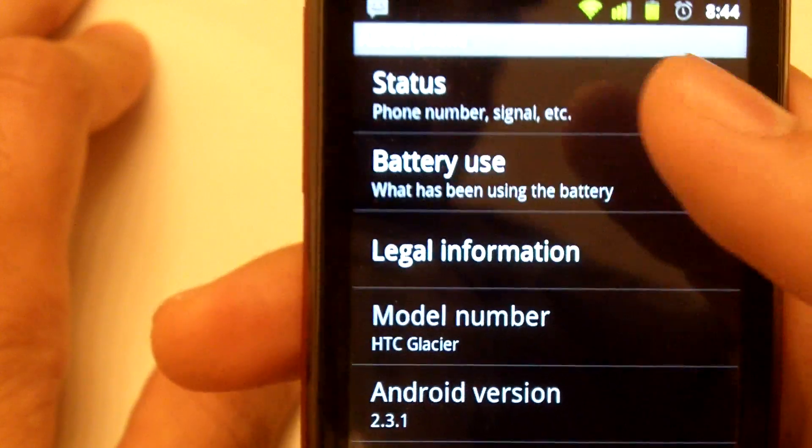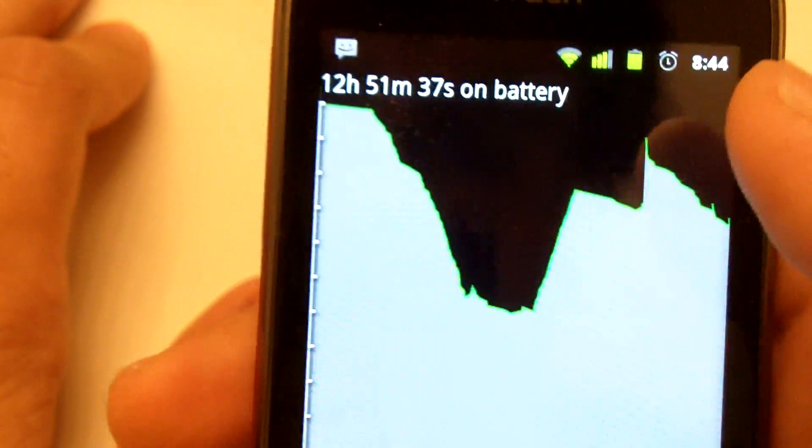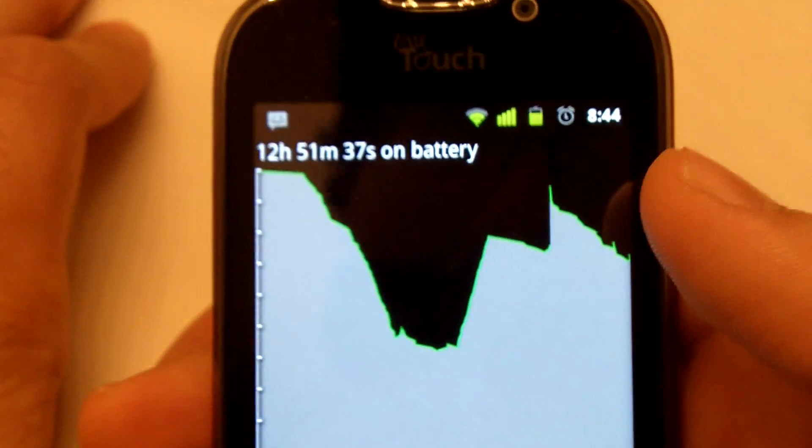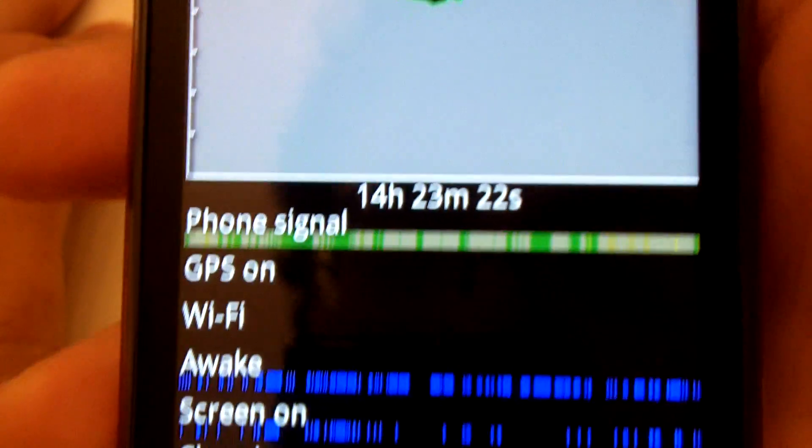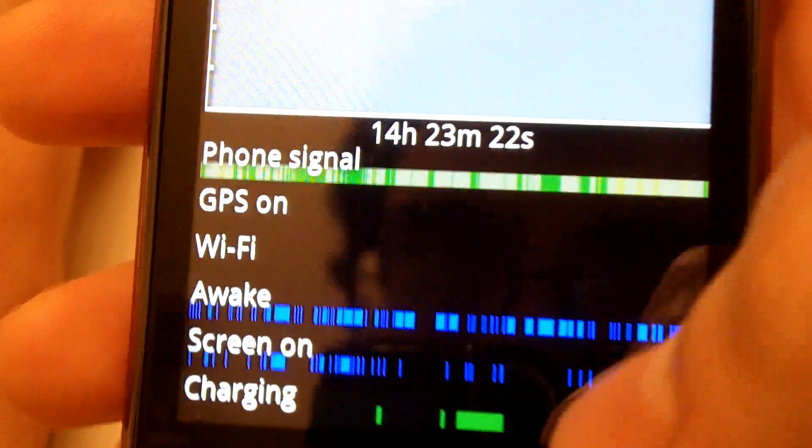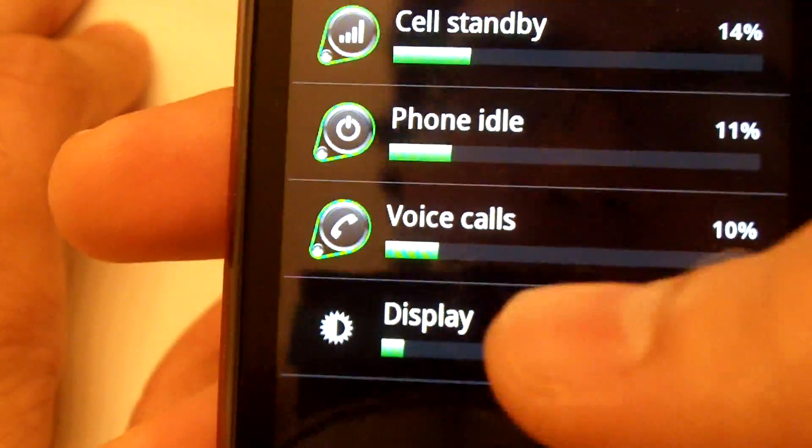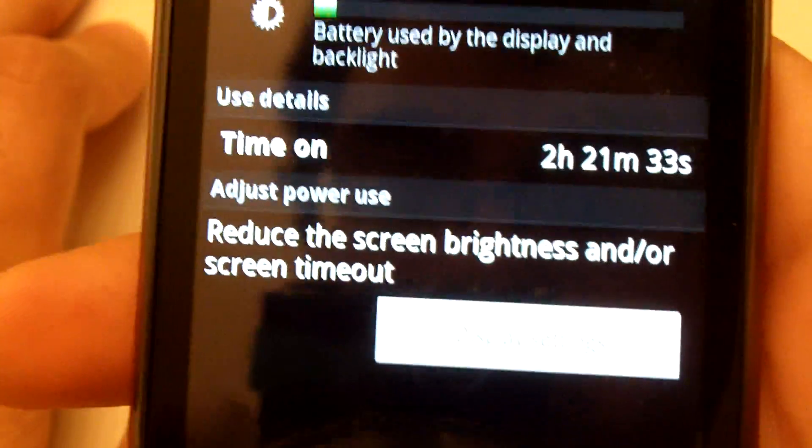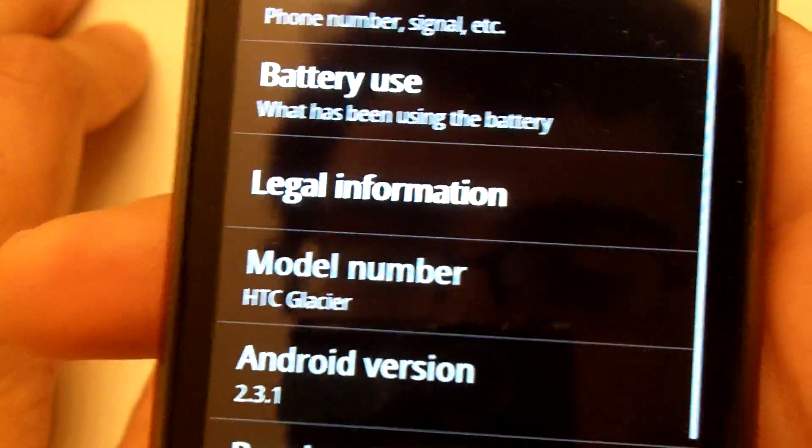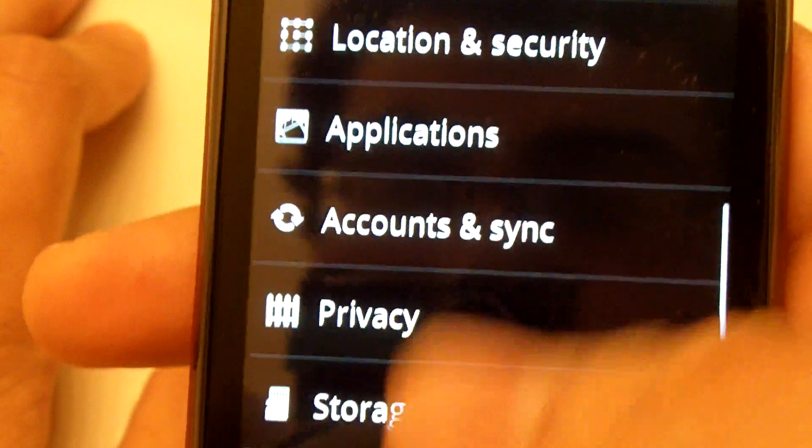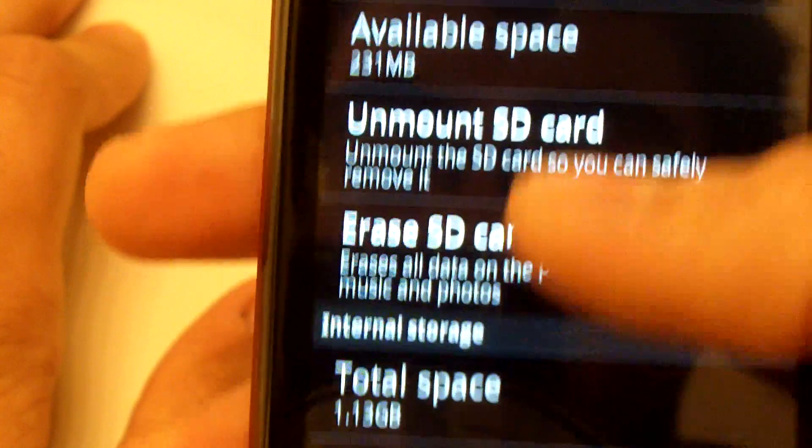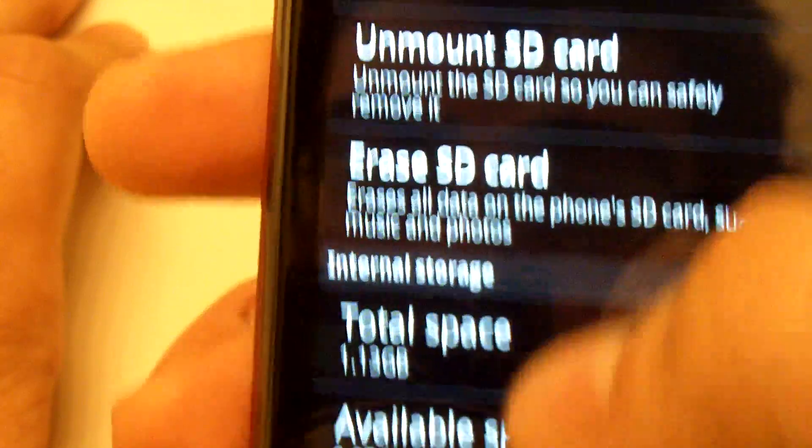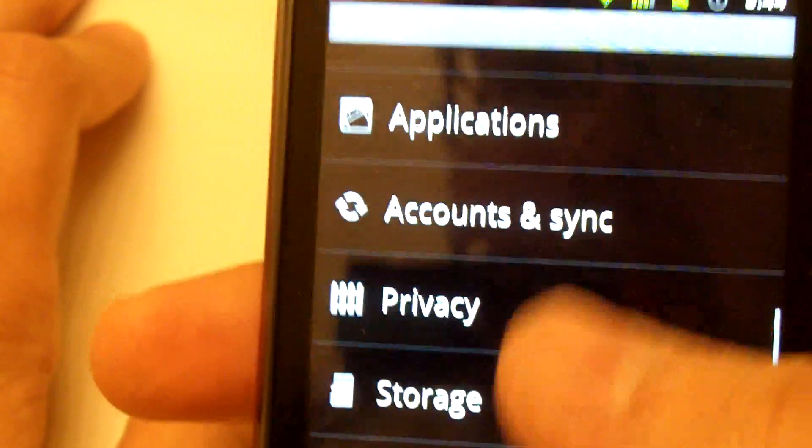A couple features of Gingerbread that are nice is the battery usage graph. It shows how your battery has been used, how long it's been awake, stuff like that. Storage will show, again, this is just Gingerbread stuff.